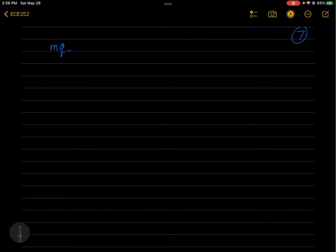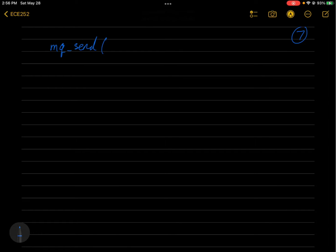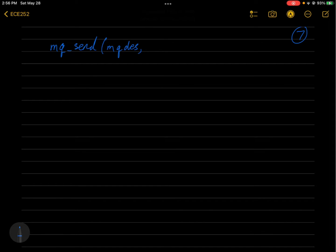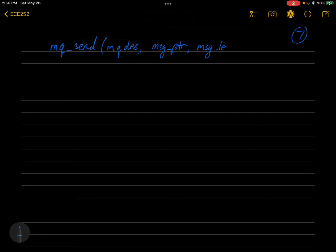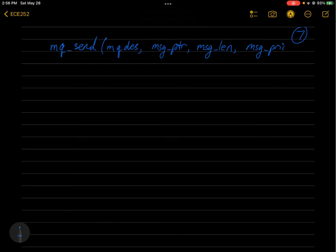So mq_send takes four parameters: the message queue descriptor, the message pointer (so this is a pointer to your data), the message length (so how many bytes that you want sent from your buffer), and the message priority.